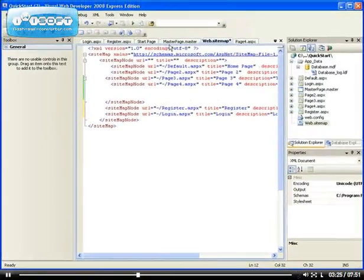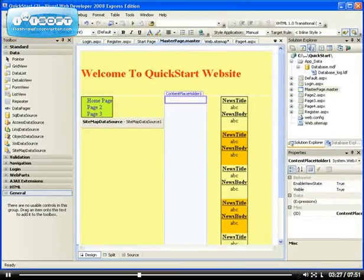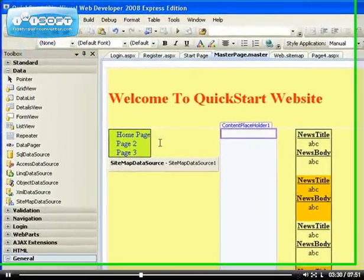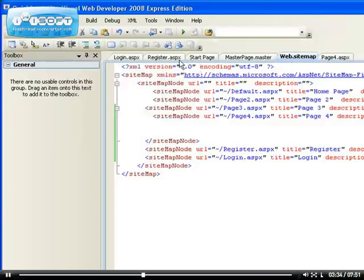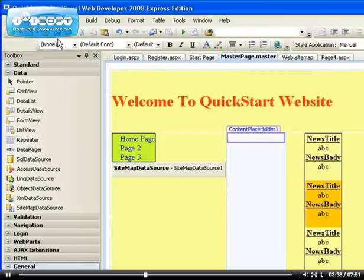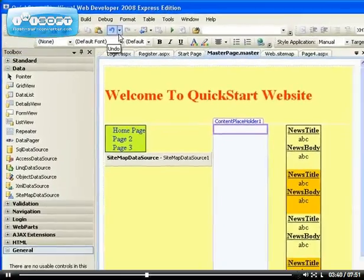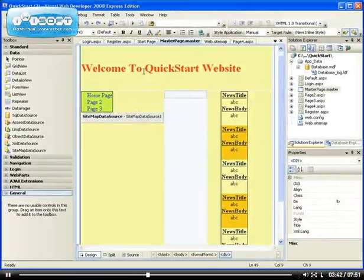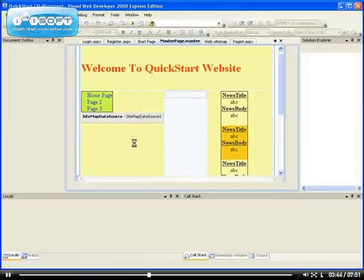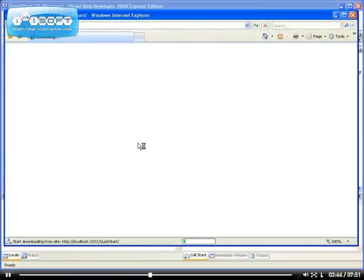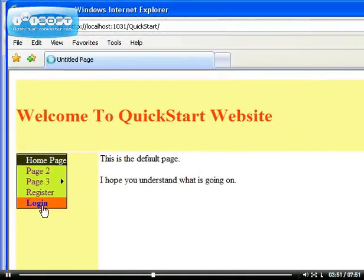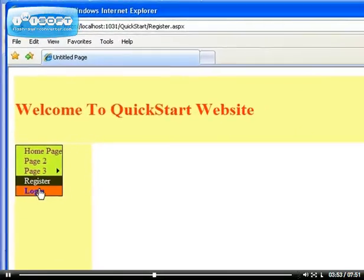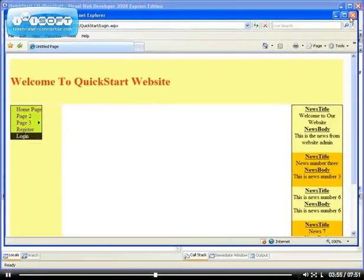If we go back to our master page and refresh it — save first. Sometimes it can be a bit slow, but we have it enabled. We just can't see it on the application directly. So we have the Register page and we have the Login page added.